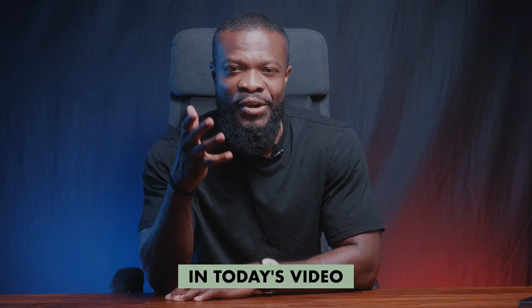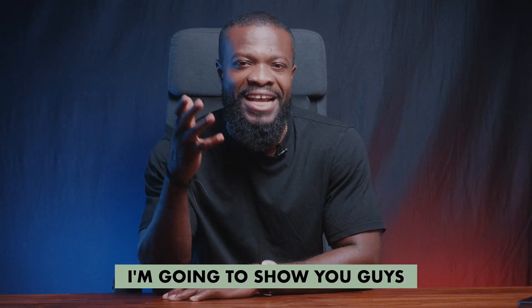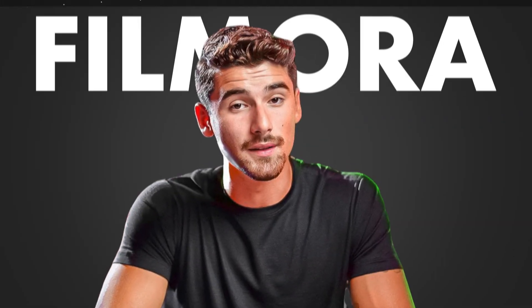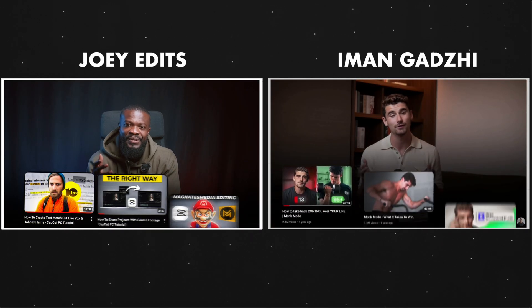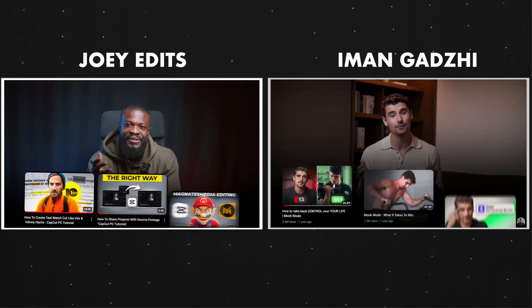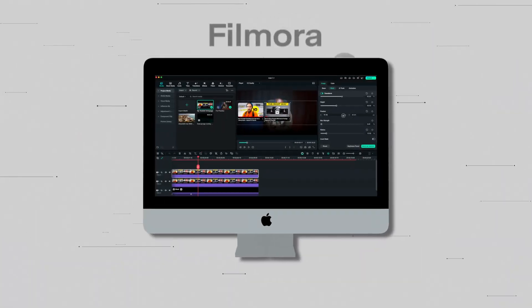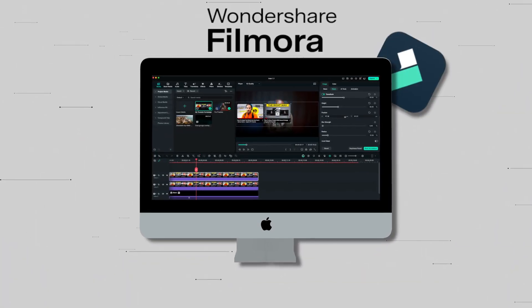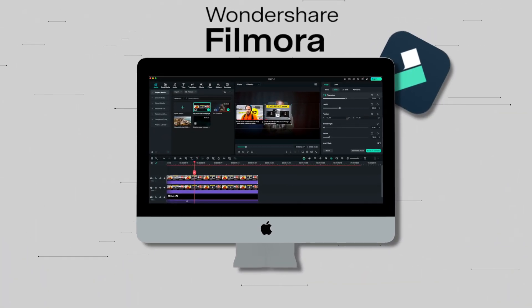In today's video I'm going to show you guys how to edit like iMangazi using Filmora, and yes today we are going to use Filmora — this is based on requests from some of you guys.